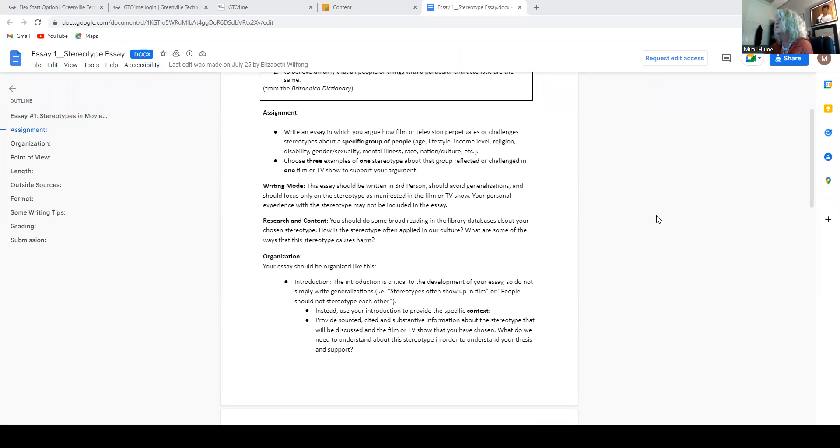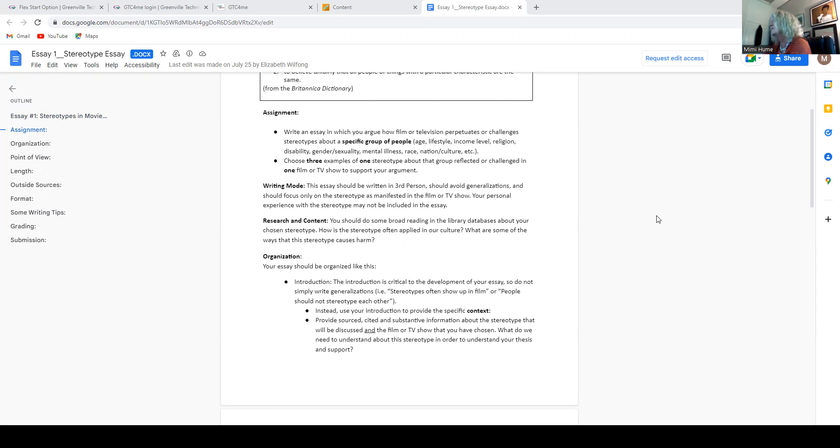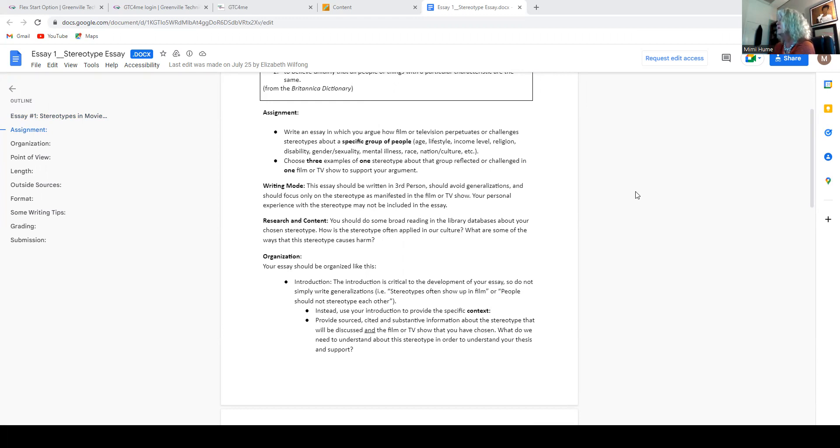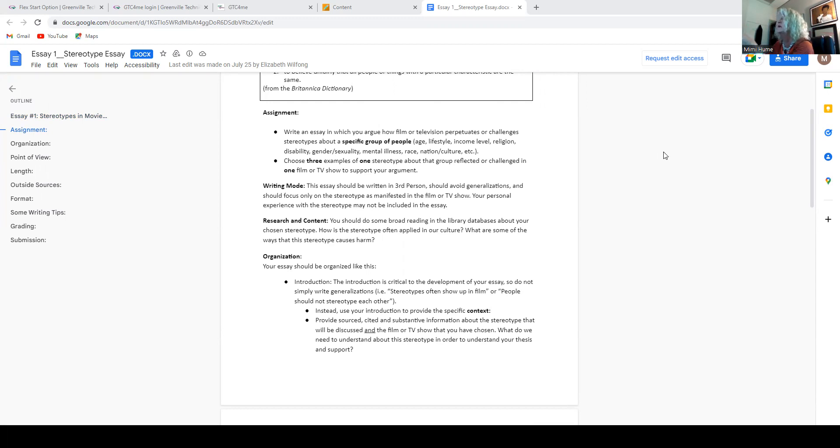All right, you need to be writing in third person. That means you're going to not say, I think these people are like this, and I think these people are like that. You're going to say, the character in the movie perpetuates the idea that all people in this race are a certain way. That's third person.